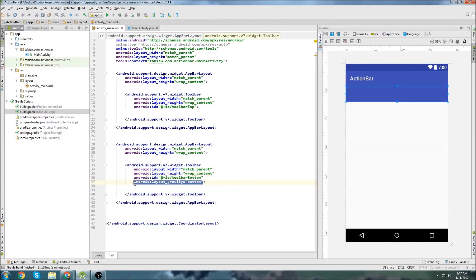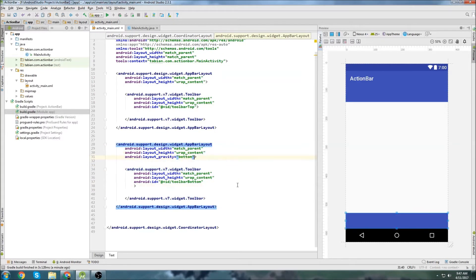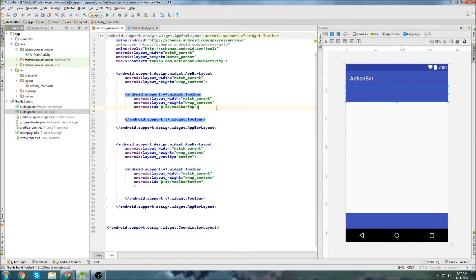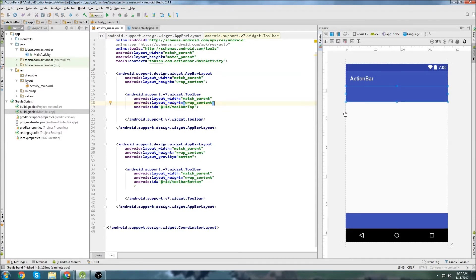Oh whoops, we have to set the app bar to the bottom. There we are, okay. So now we have two bars, we have a toolbar for the bottom, we have a toolbar for the top. But now we have this thing up top here, this action bar. We don't really need that, right?